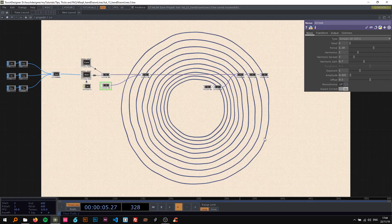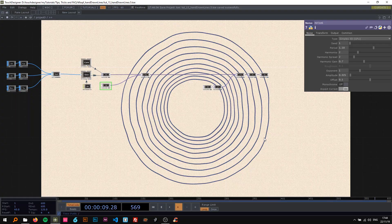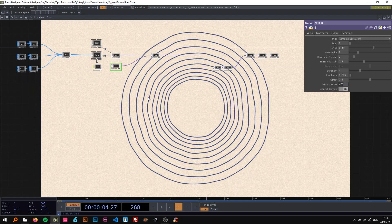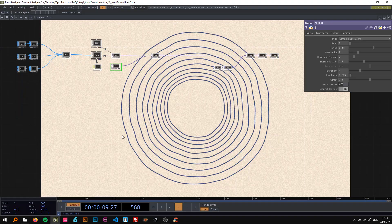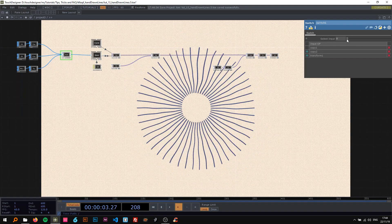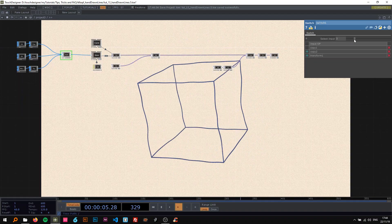Alright, welcome back to my next TouchDesigner tutorial from the Tips, Tricks and FAQ series. In this video I'm going to show you how to create these organic or hand-drawn looking circles and a few different examples with these lines and this beautiful box.